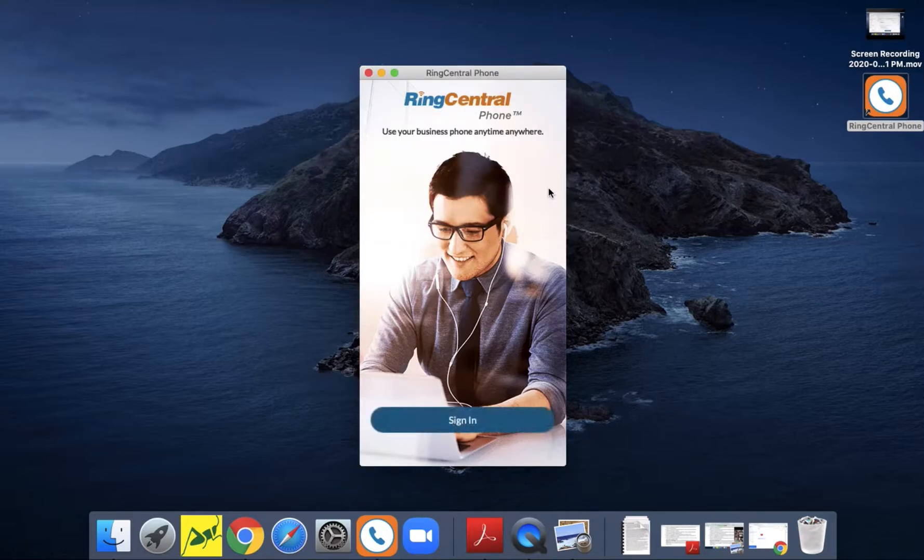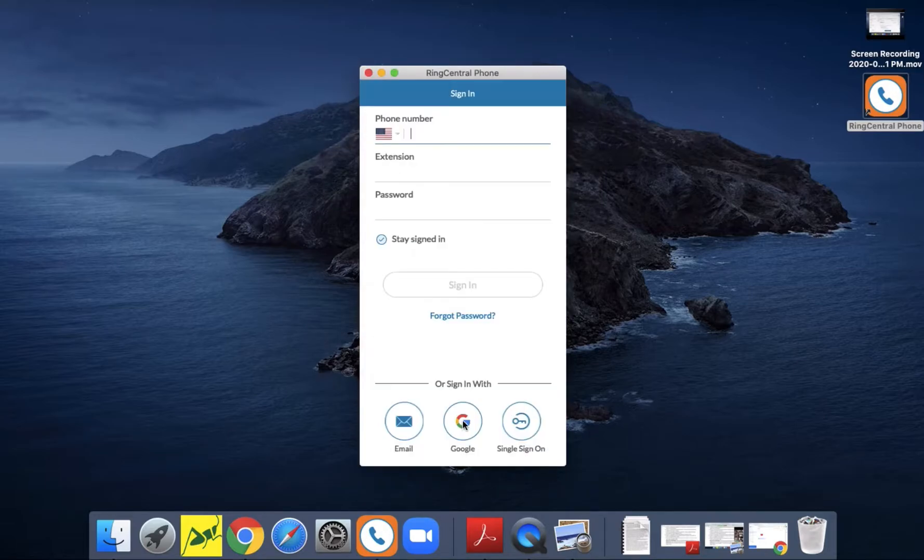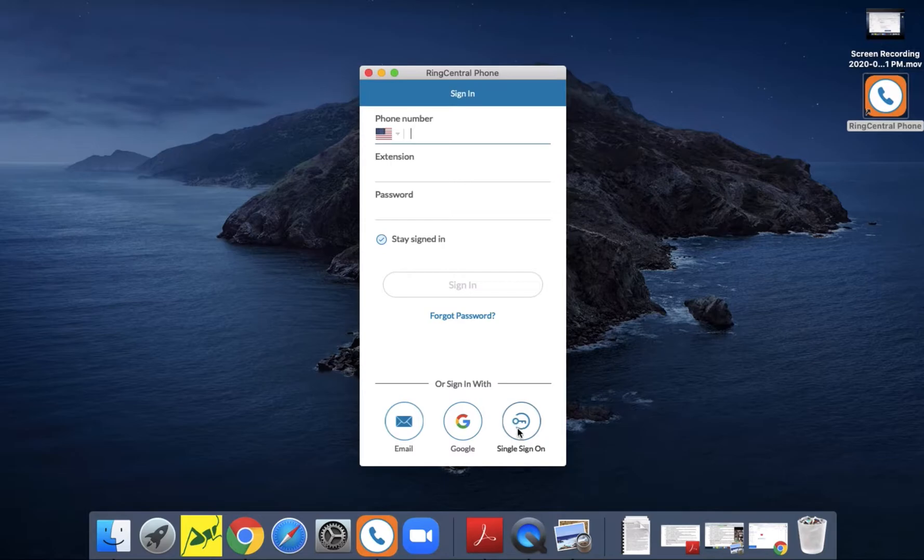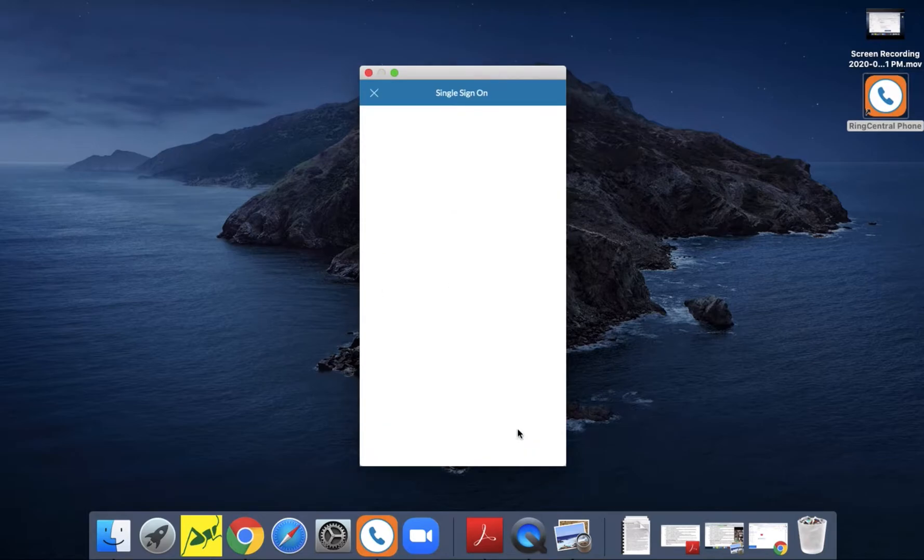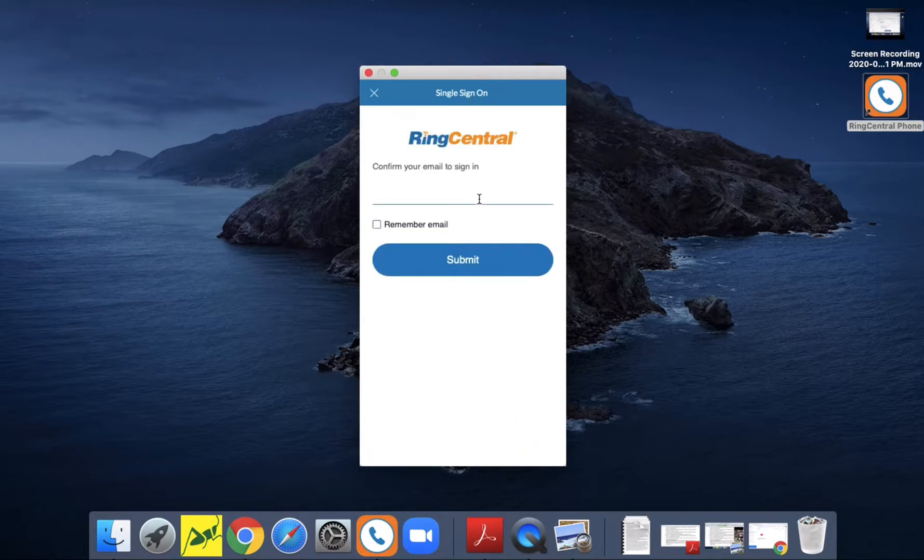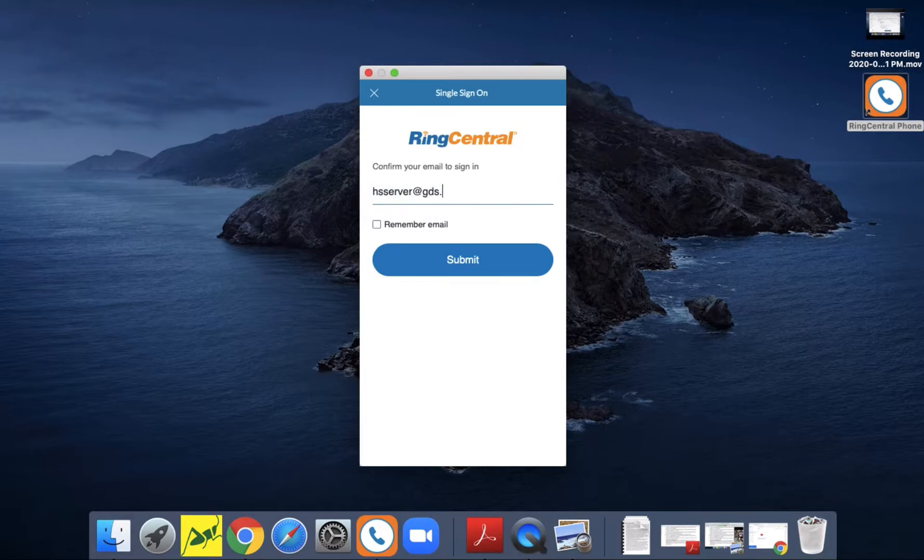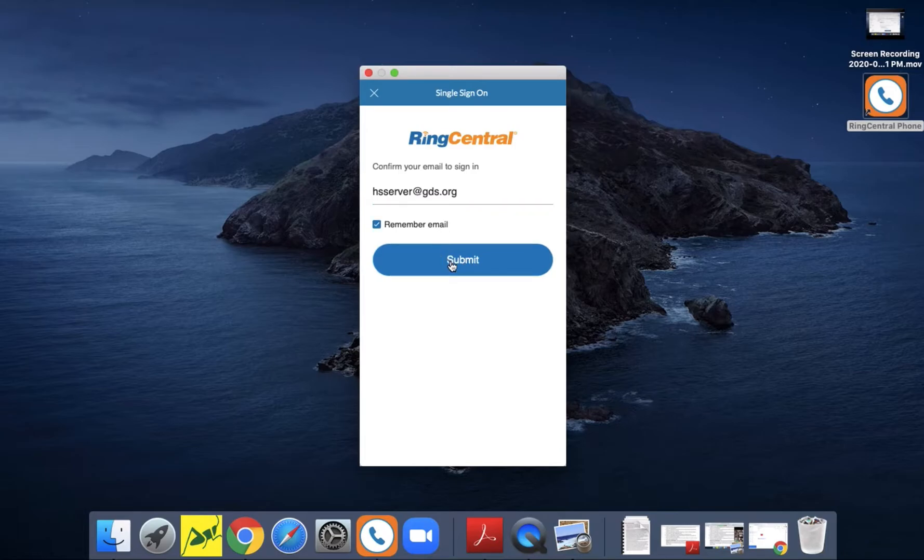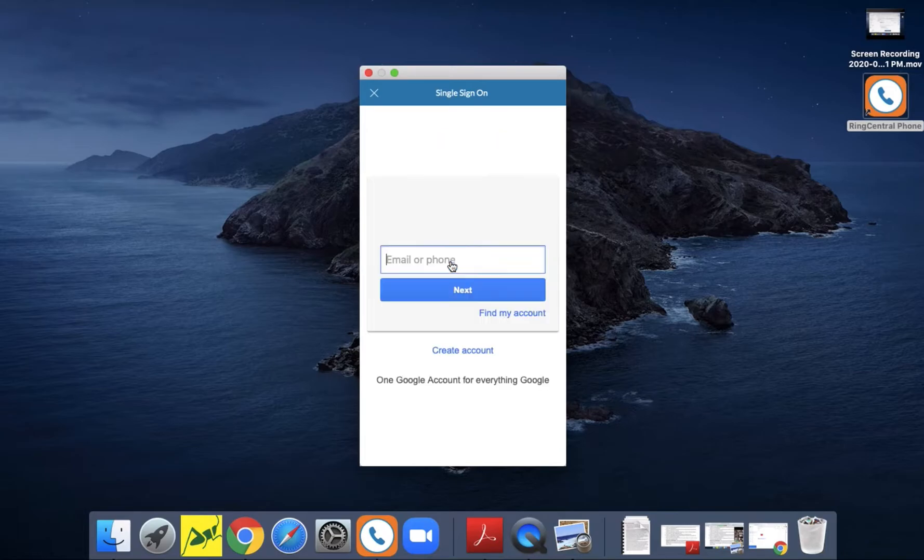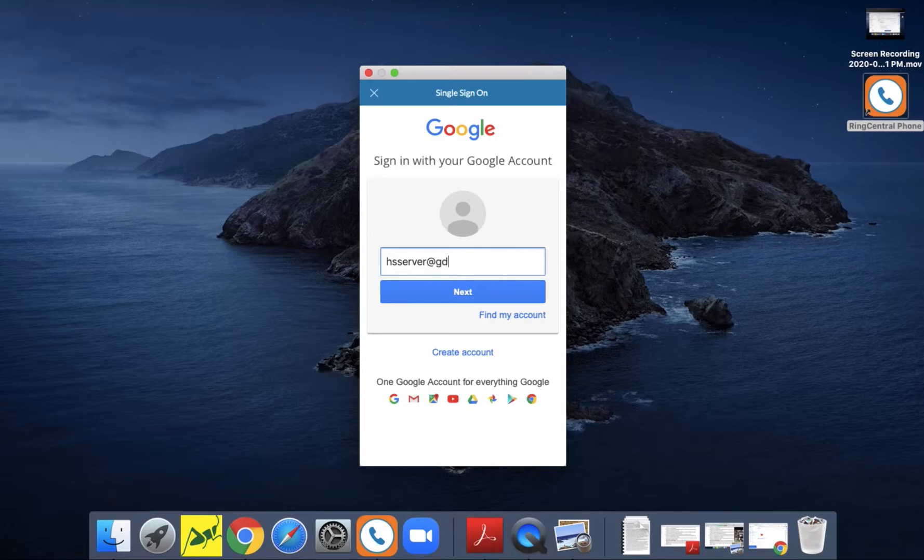You click on sign in, then single sign in - not Google. You want to enter your email address, make sure you click on the remember email box, and then submit.